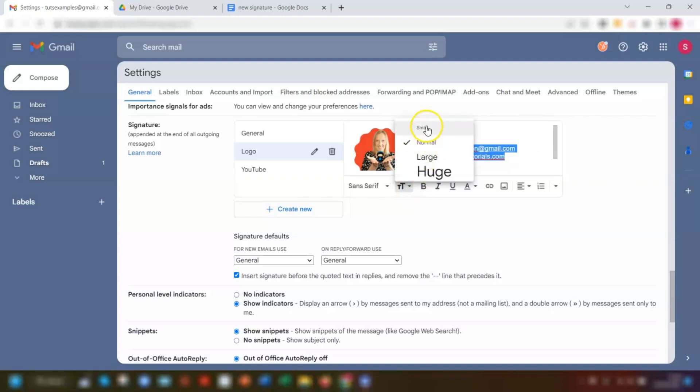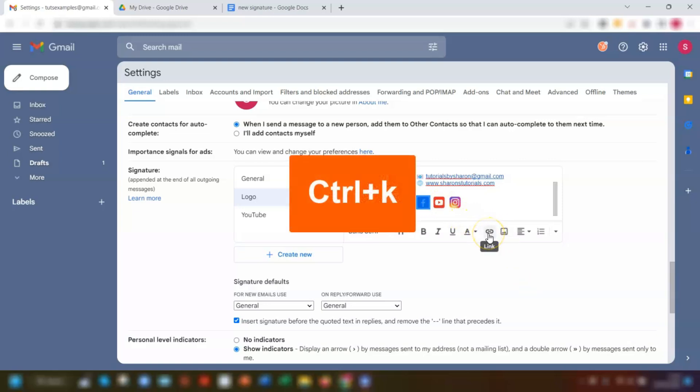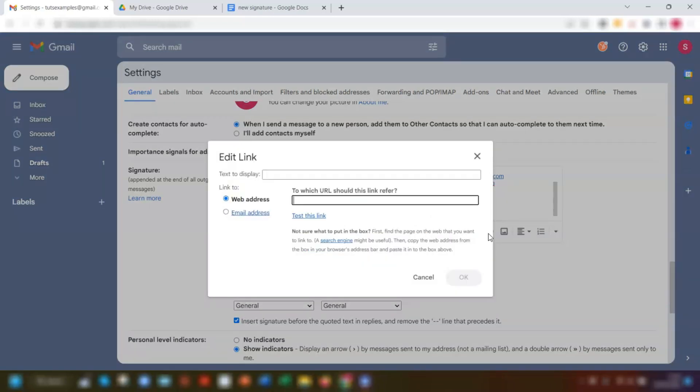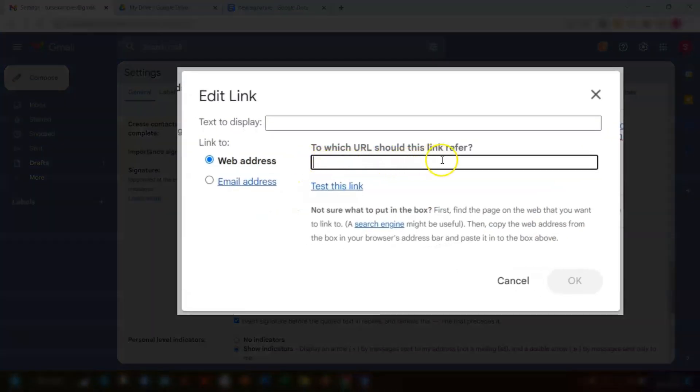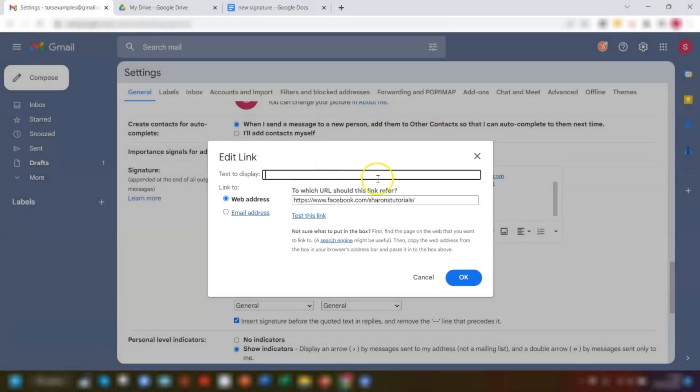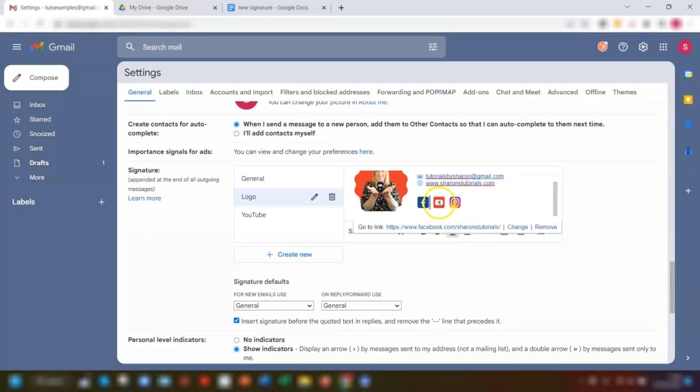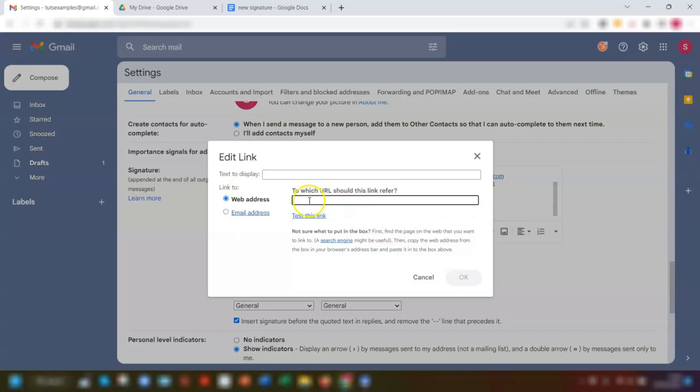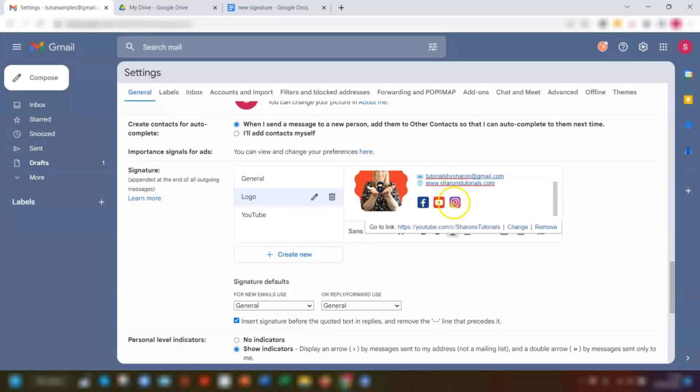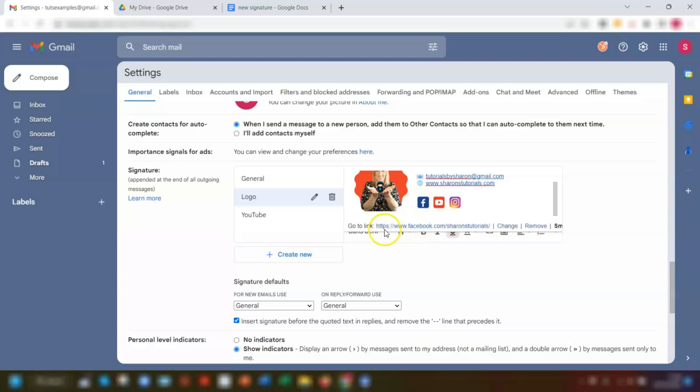To add the links to the social media icons, simply highlight the first one by clicking and dragging over it to highlight it. Click on the link icon here, or you can use keyboard shortcut Ctrl and K to add a hyperlink. Insert the link into the web address here and make sure to leave where it says text to display box at the top here, make sure you leave that blank because it's an image rather than text. Then click OK. It's just a matter of repeating that for all the images that you have. So I'm going to do the same for the YouTube one, insert a link, click OK, and then the final one, Instagram, and click OK. So now when you click on any of the images here, you'll see that the link appears underneath it so that you can quickly test that it's going to the right place. You can see it works for all of these images here.